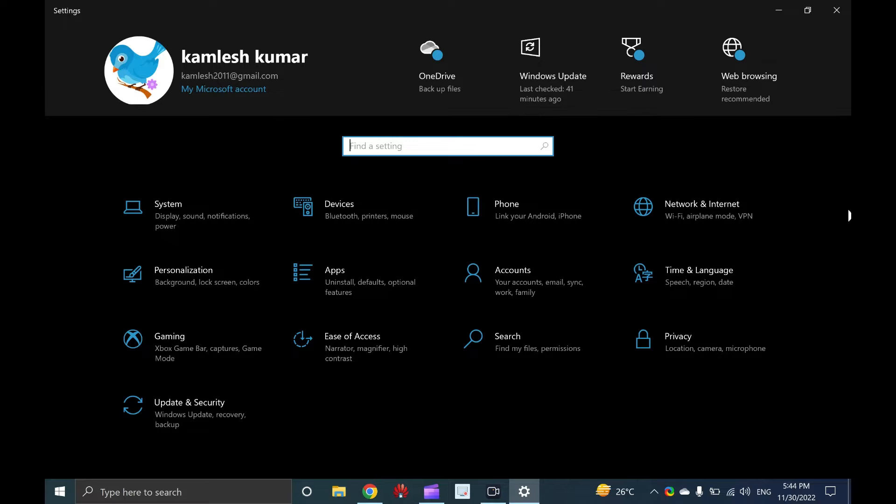At the same time, all the settings are accessible under the settings app only. Microsoft is slowly shifting the control panel to the settings app so that control panel may be phased out. Settings app allows customization of Windows 10 in detail.